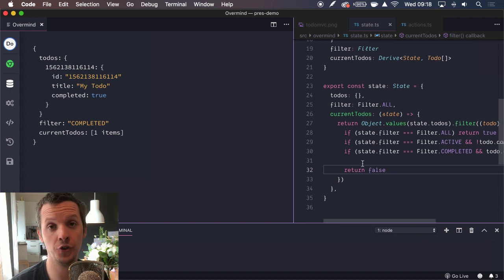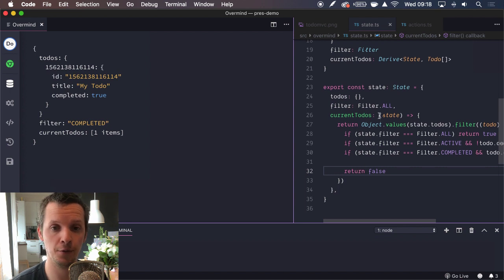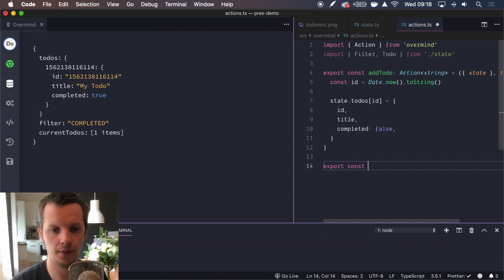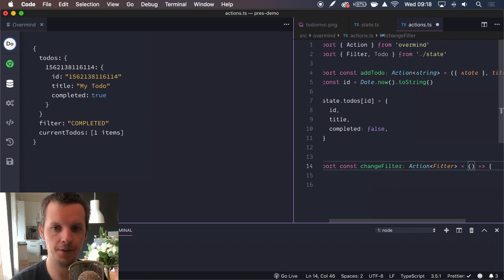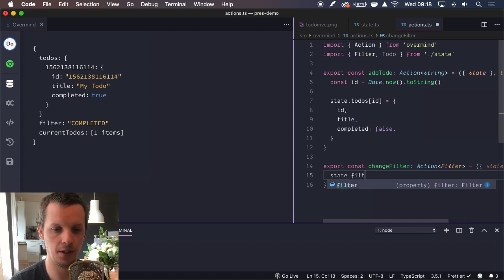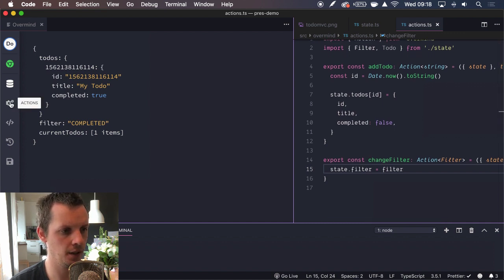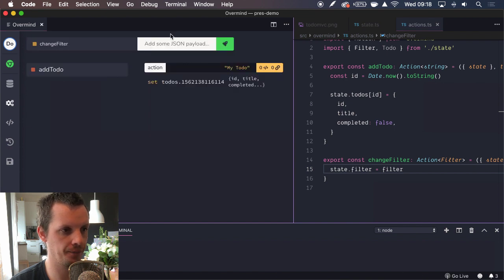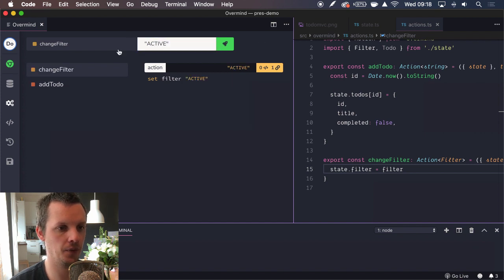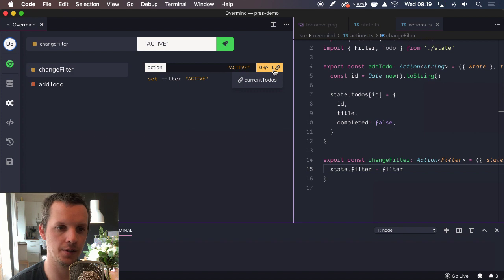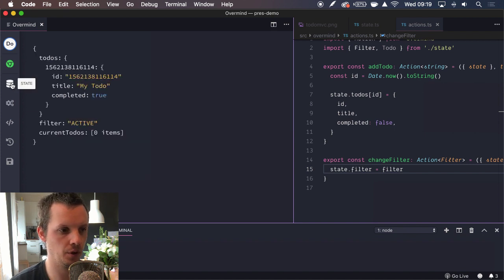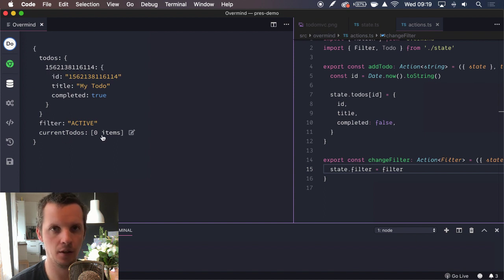We're also going to expose logic for components to change the filter. Let's implement that action now — changeFilter receives a filter and changes the state with it: state.filter equals filter. We can test this right now. It's currently completed, so let's test with active — we pass that in and we can see we're setting the filter state to active. We can also see that there was a derived state affected by this: currentTodos. Going back, filter is active and we don't have any currentTodos in our derived state. Really nice.